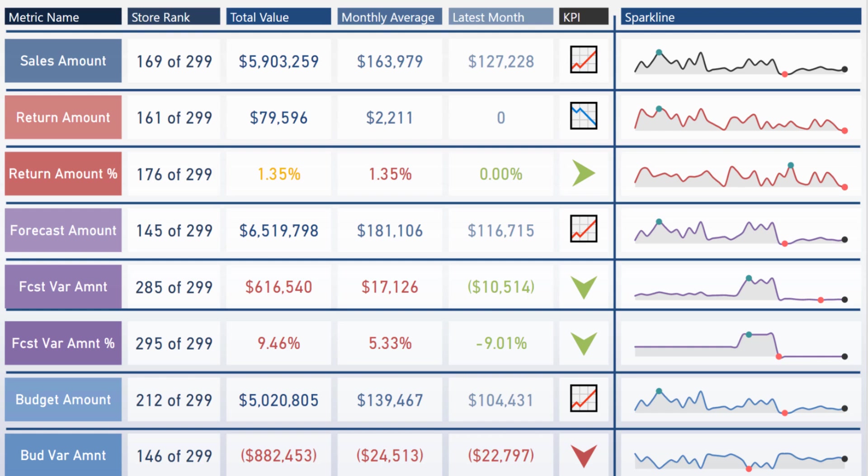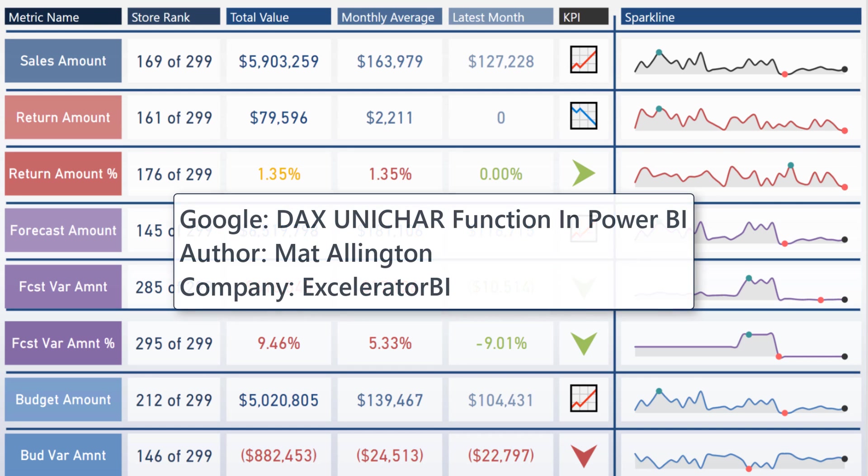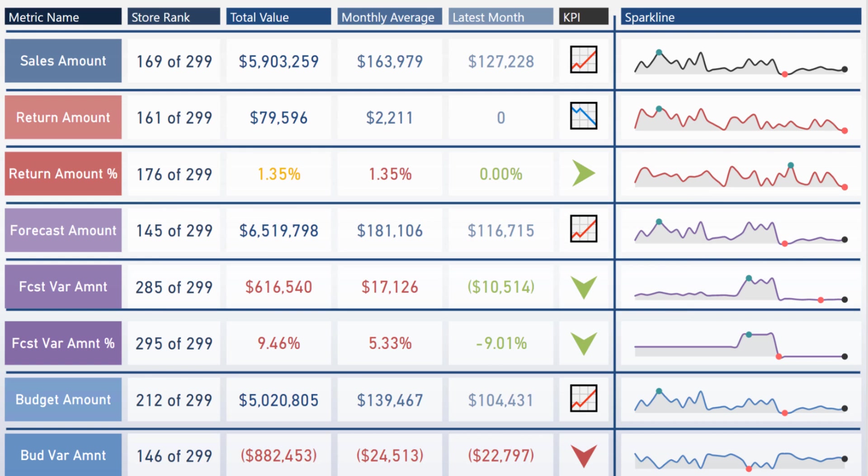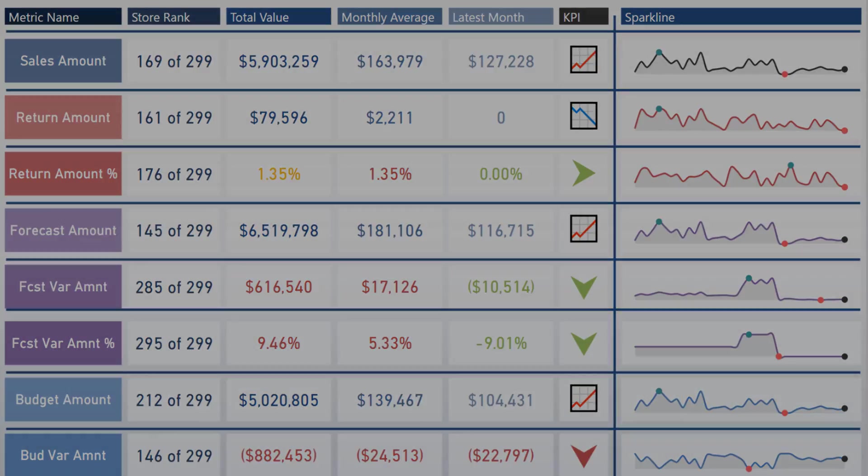The final thing I will mention is if you're interested in creating these unicode symbols, there is a great blog post by Matt Allington called Unicode in DAX that I will link in the video description. If you liked this video, please make sure to like or subscribe, and I will see you in our next video.